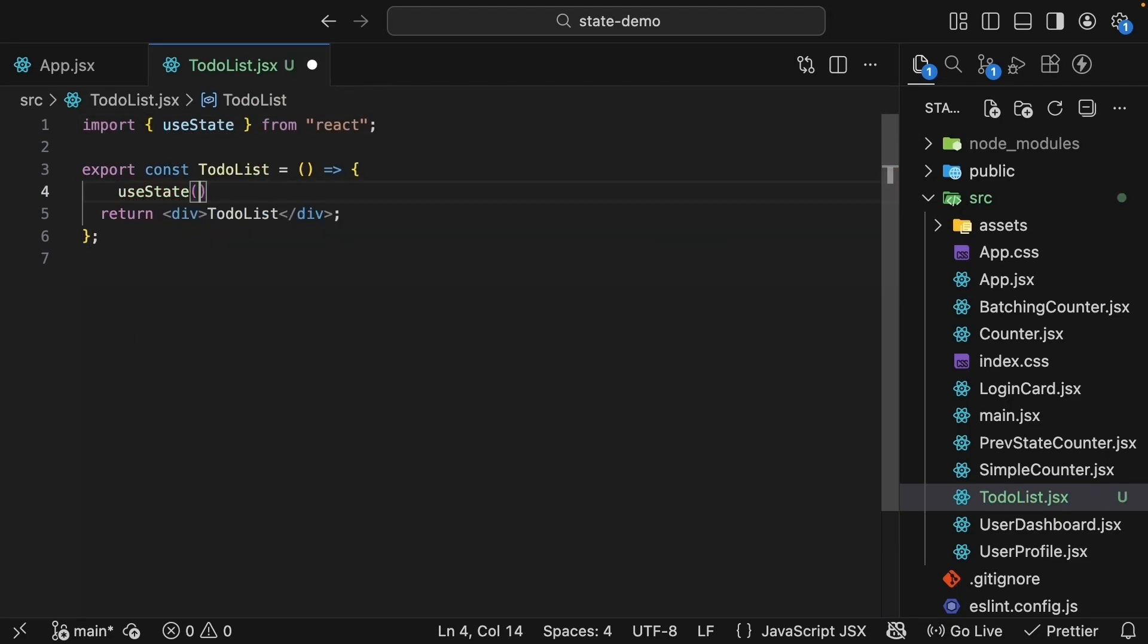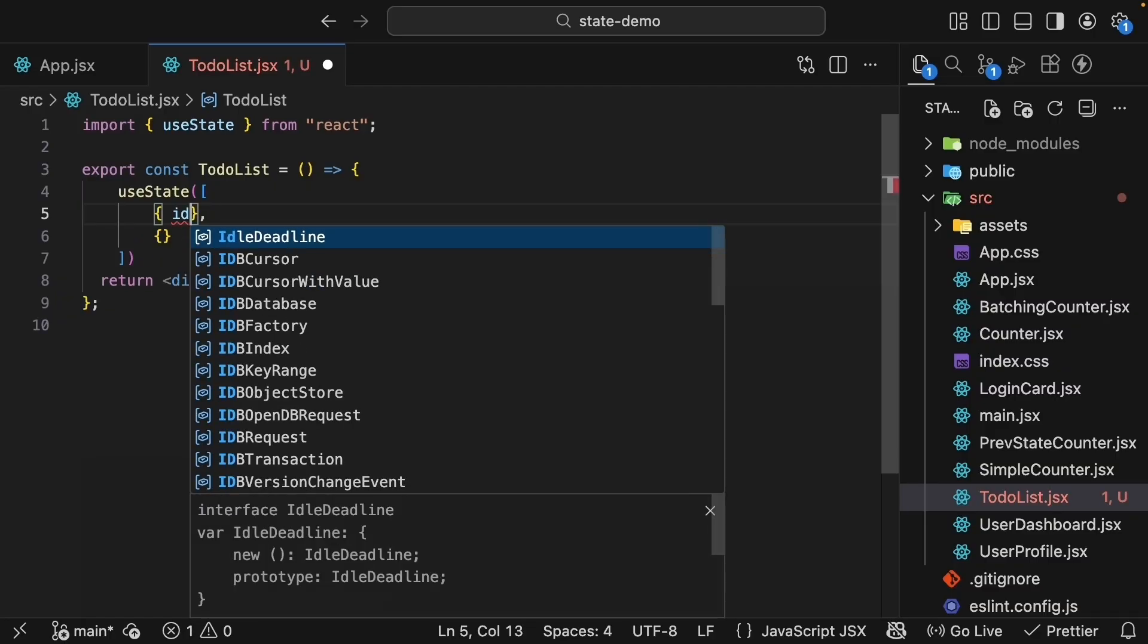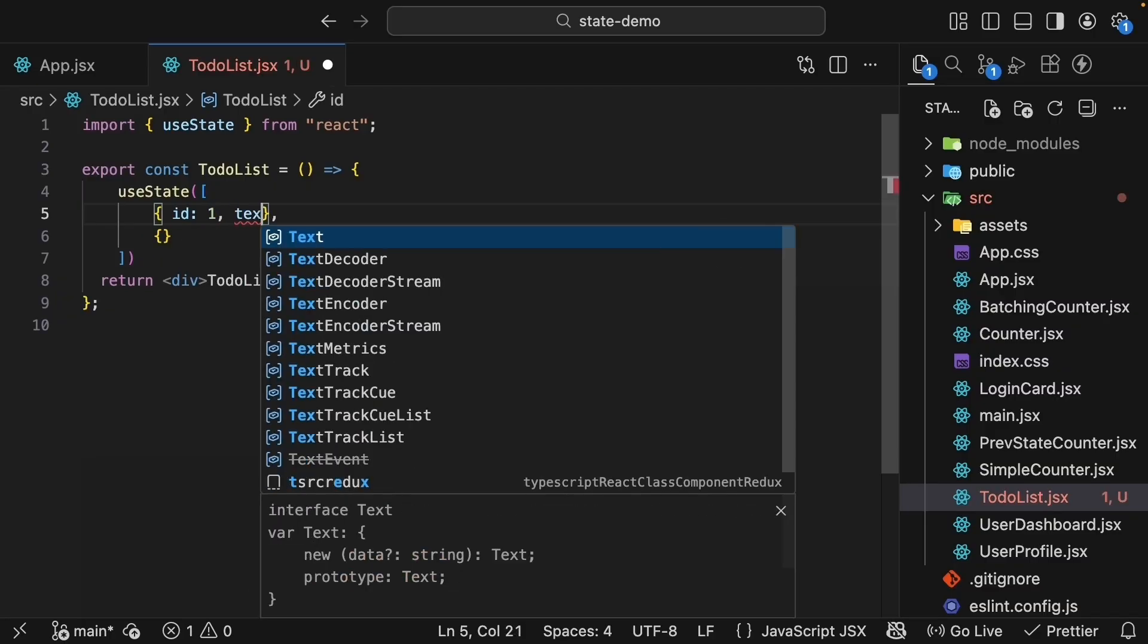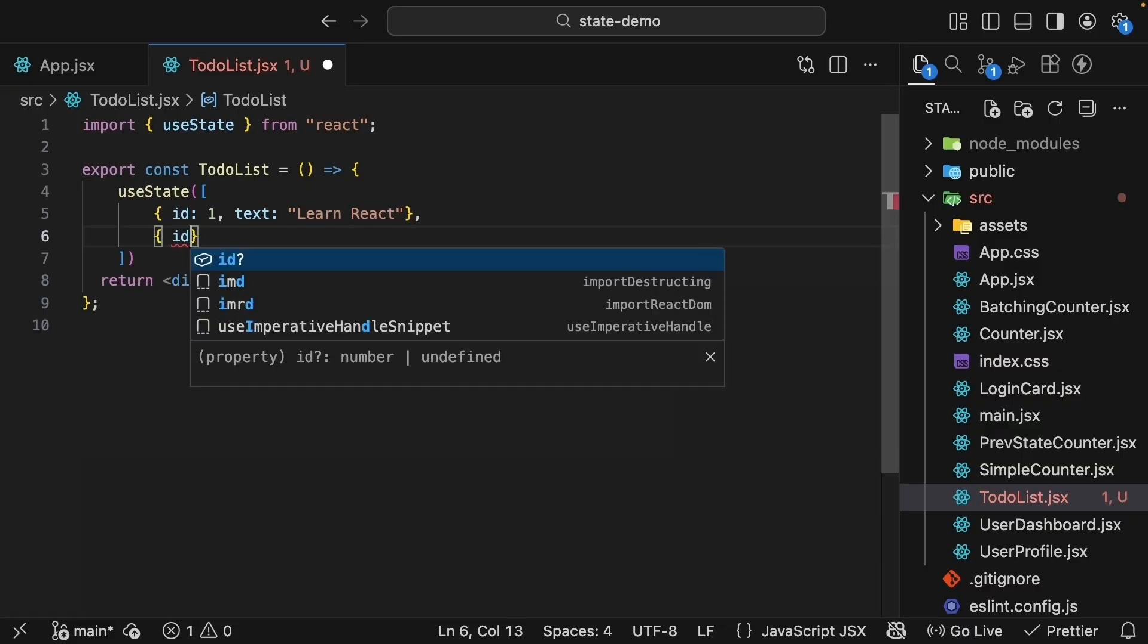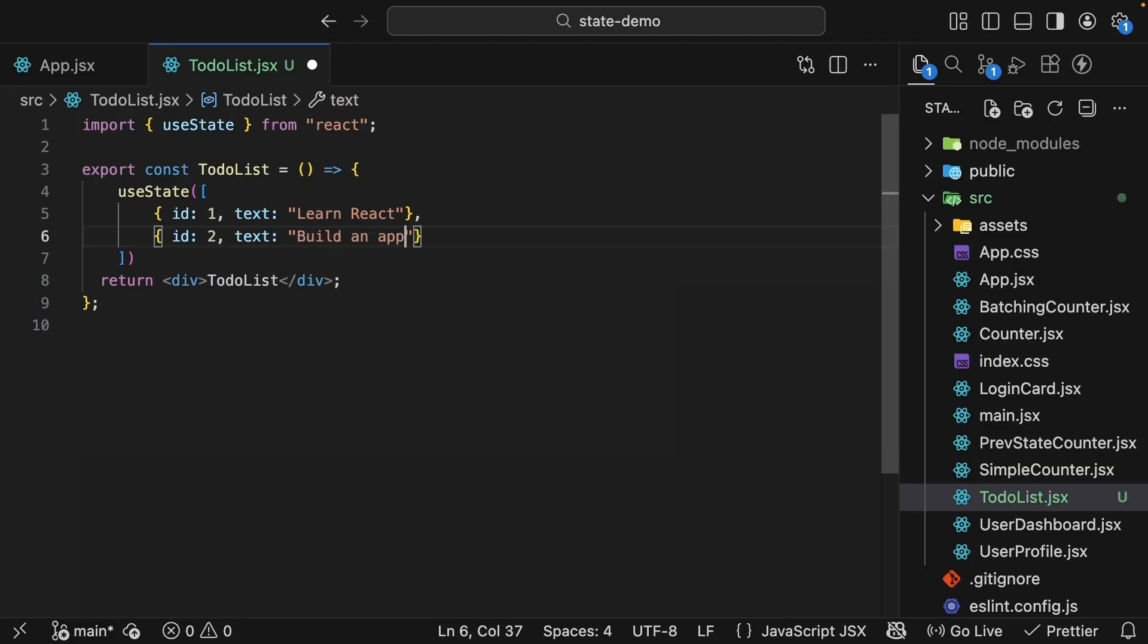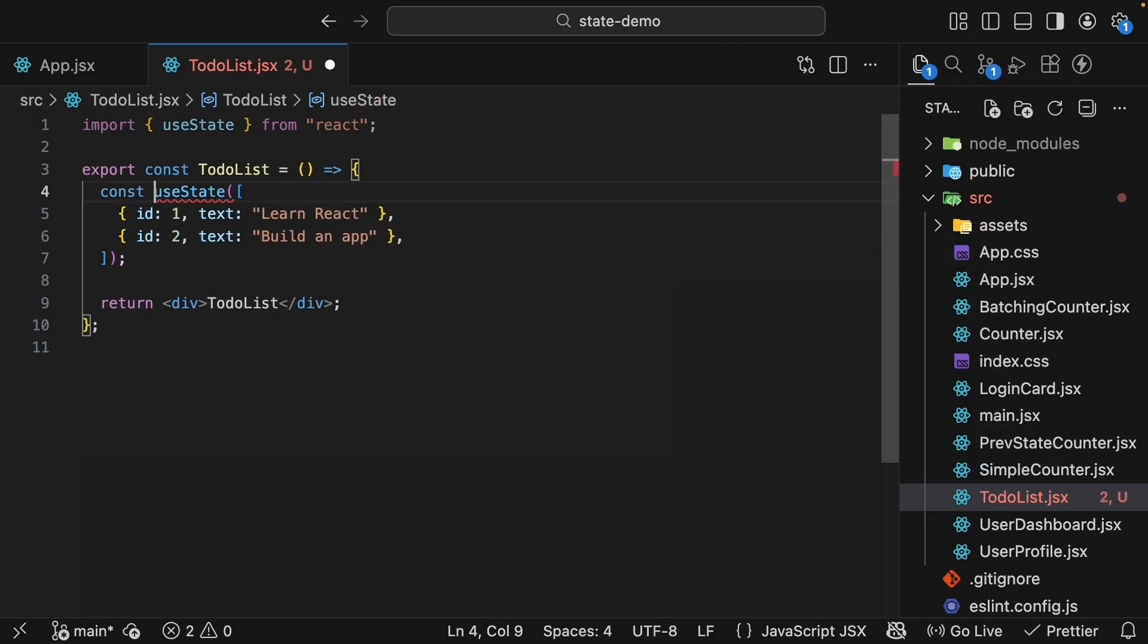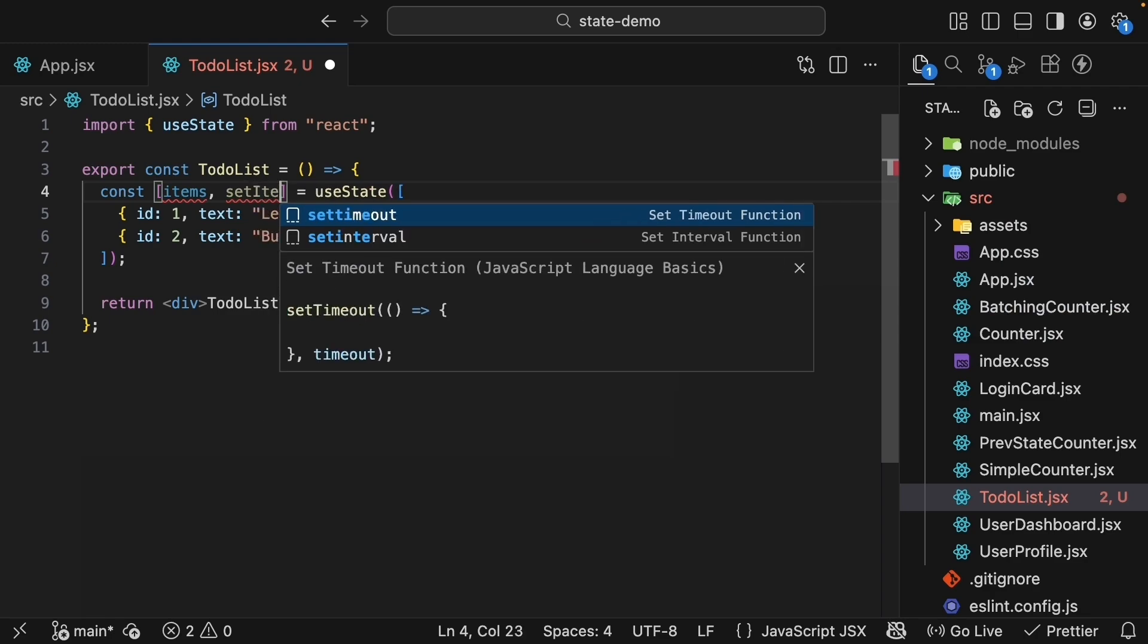As the initial value to useState, we will pass an array of objects with id and text properties. So an array of two objects. The first object has id set to 1 and text 'learn react'. The second object has id set to 2 and text 'build an app'. useState returns two values and we will use array destructuring to call them items and the function setItems.